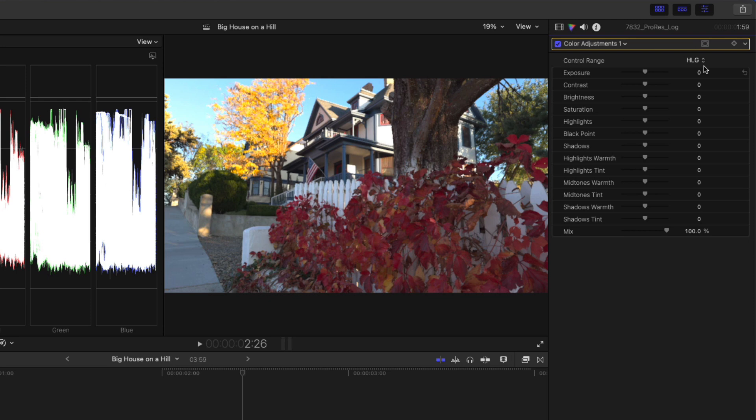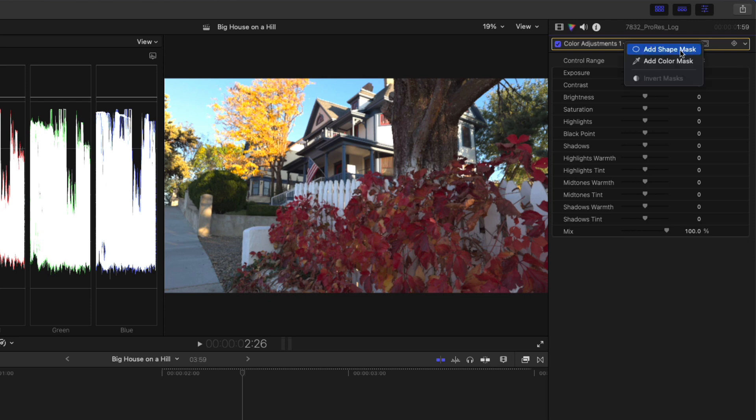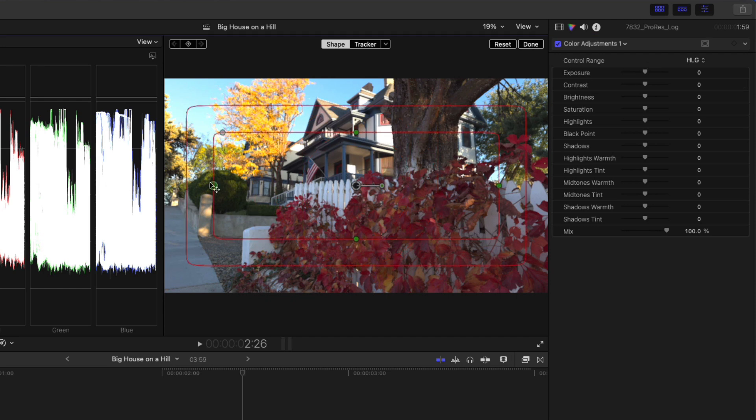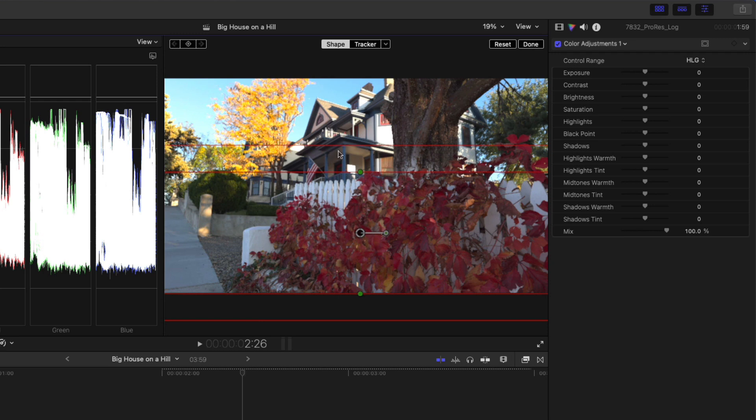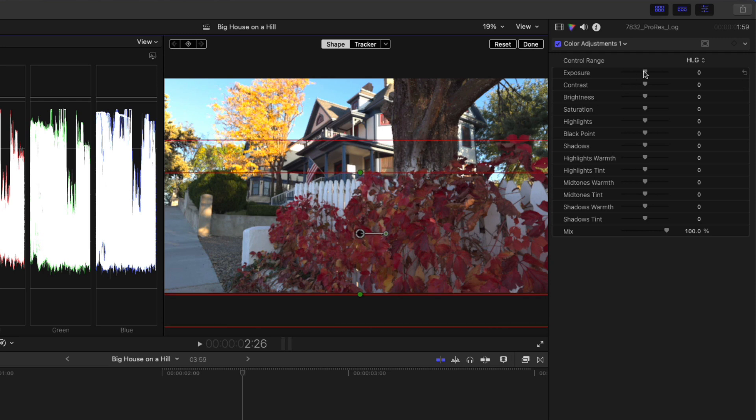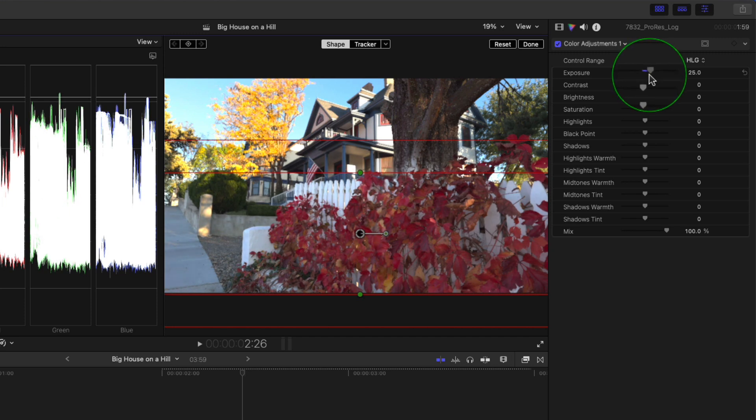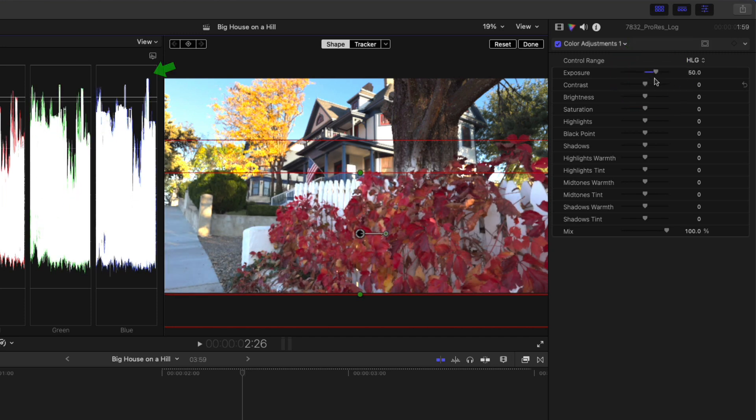For this shot, I don't want my adjustments affecting the entire frame. For now, I'm happy with the exposure of the background, the house, the tree and the sky. I want to control just the exposure in the foreground. To do that, I'll add a shape mask and adjust it to cover the lower half of the frame. I'll also give the mask some aggressive feathering, so that my adjustments will blend with the uncorrected background. I'll then bring up the exposure to 50. I'm not at all concerned about the traces going above 103 in the scopes, because HLG has a peak brightness of 1000 nits.